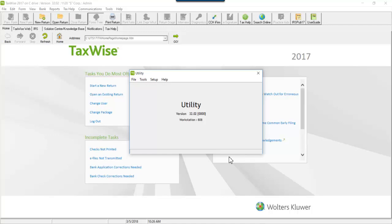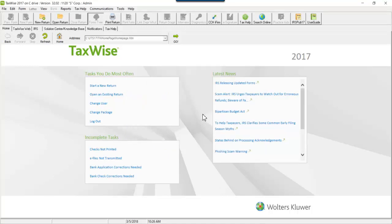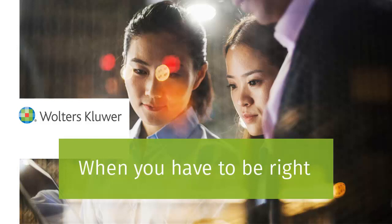When you close the utility and go back to TaxWise, the federal module, state and or bank software will be available. Thank you for watching this video on how to uninstall and reinstall a module in TaxWise.